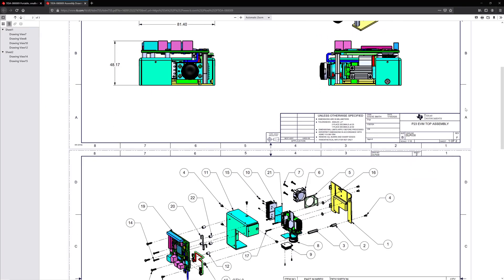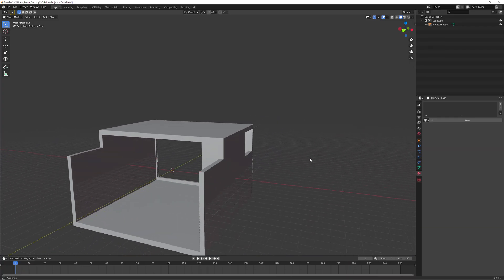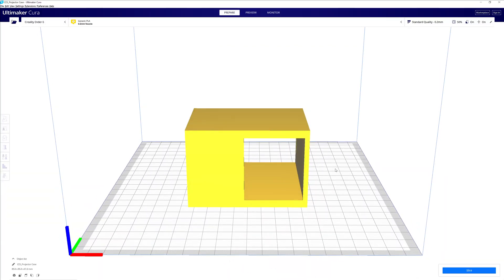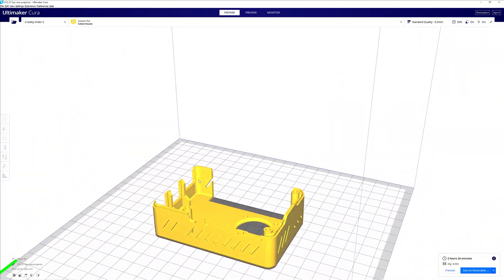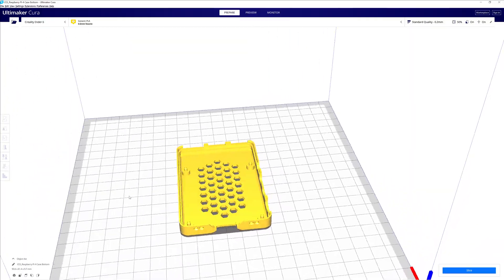Next, I decided to create a 3D printed case for the projector and the Pi, which led to me using Blender and Ultimaker Cura to create, render, and print.